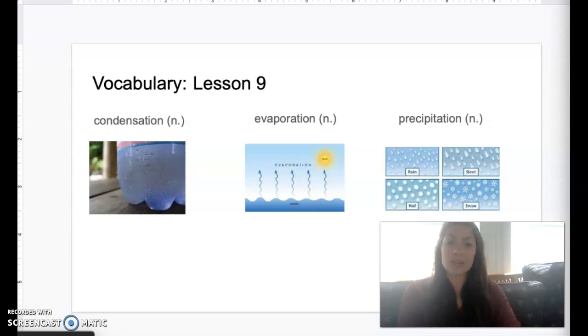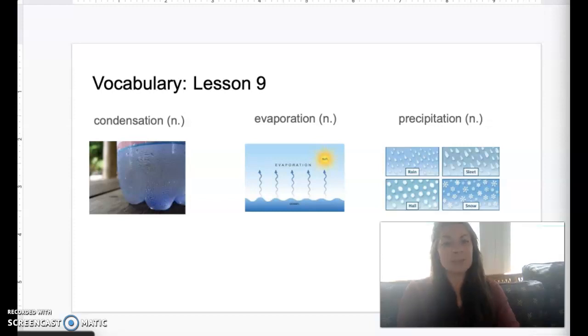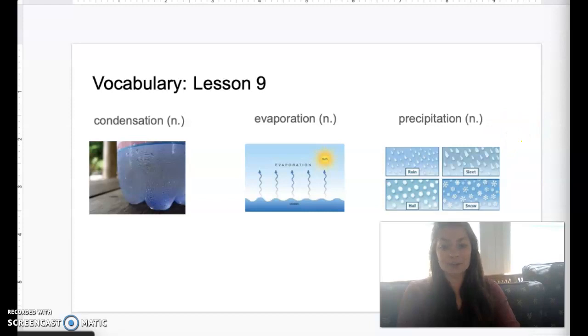Our last vocabulary word is the word precipitation. Precipitation is water that falls from the sky as rain, snow, sleet, or hail.